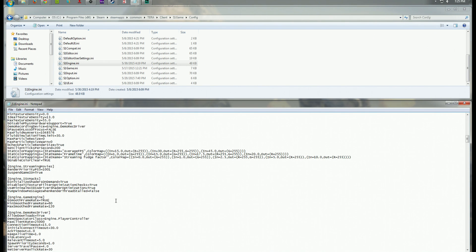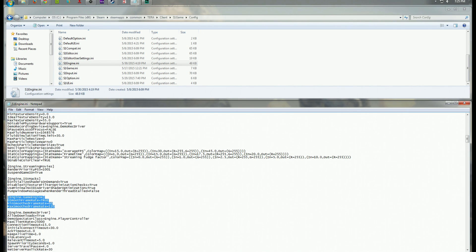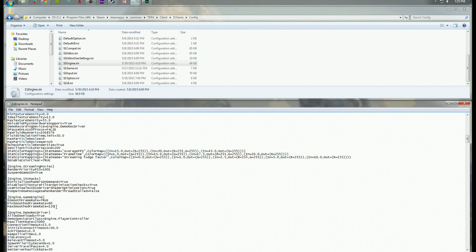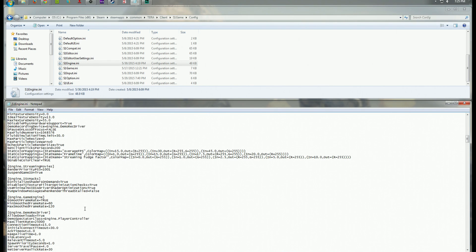Once you are there, and you have the file open, the first thing we need to take a look at is the smooth framerate levels. So it's under the engine, game engine setting block. And these two values right here, the minimax smooth framerate. So mine was set to something really atrocious. It was like 20 and 42, which is terrible.